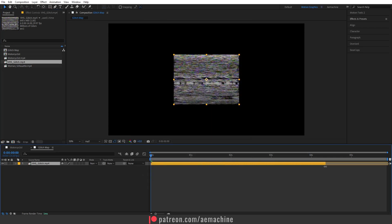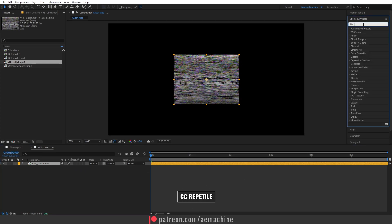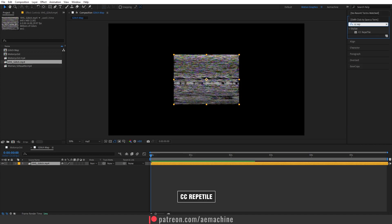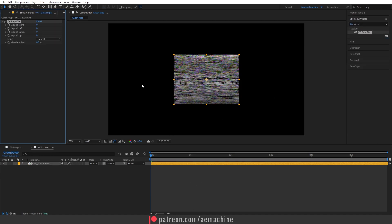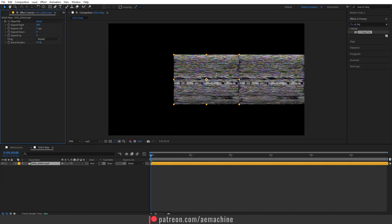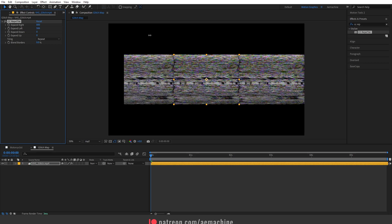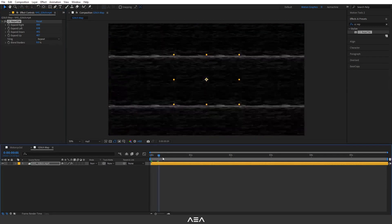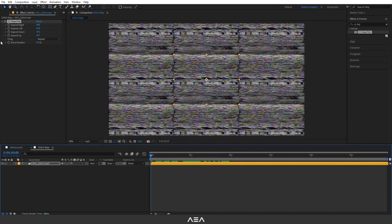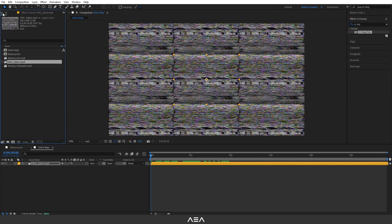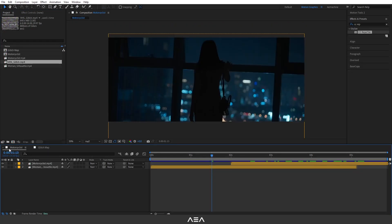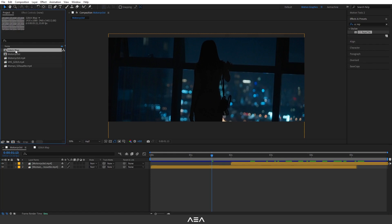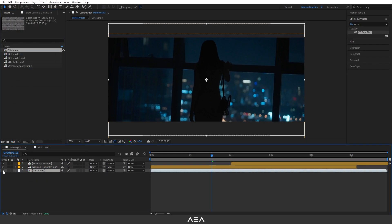Now select this and go to Effect and Preset, and search for the CC Repetile effect. Double-click to apply it. As you can see, when we increase the value it will fill the background, and now we have our glitch map. I'm gonna go to my main composition and drag and drop this glitch map right here.